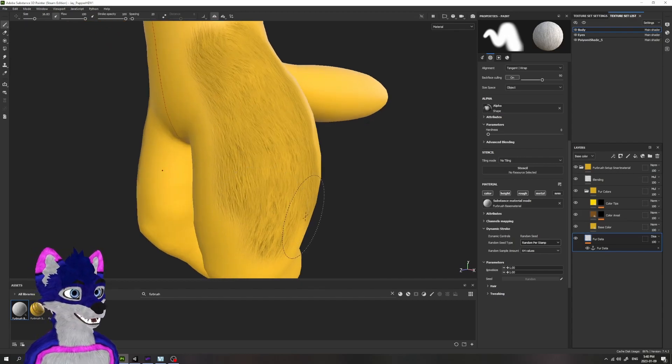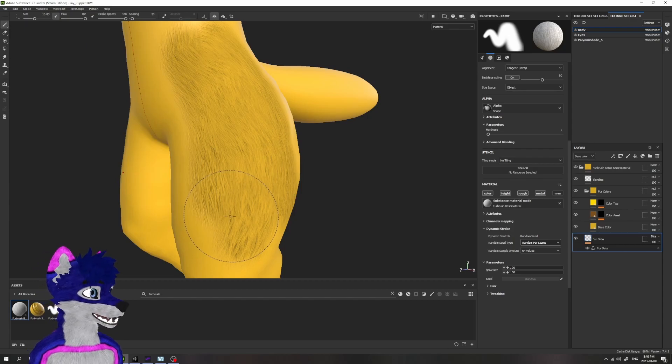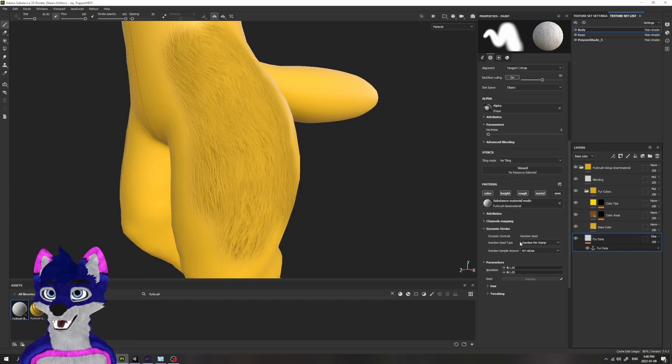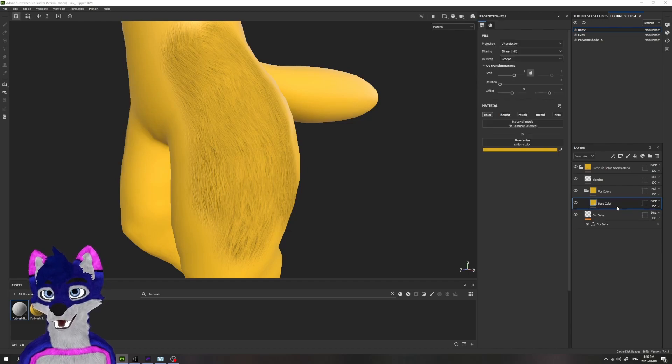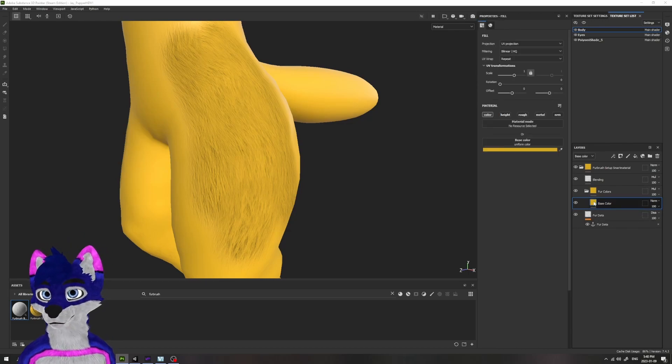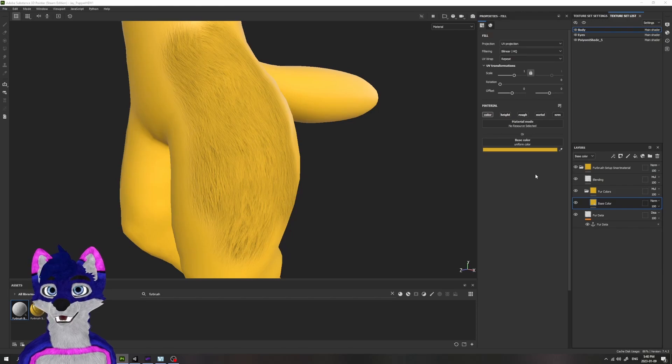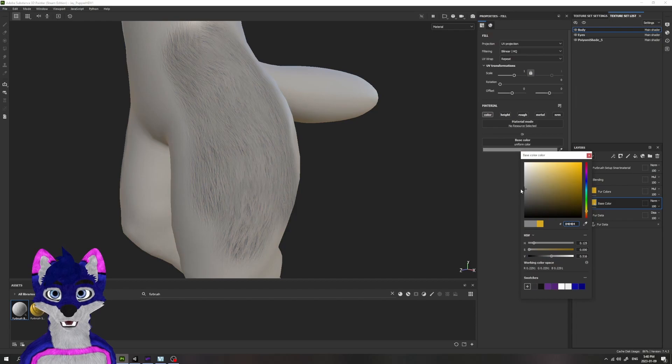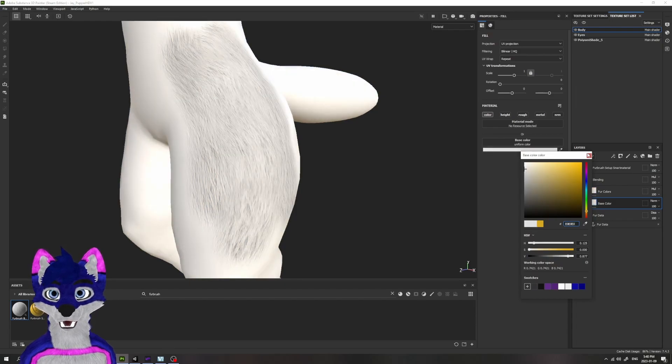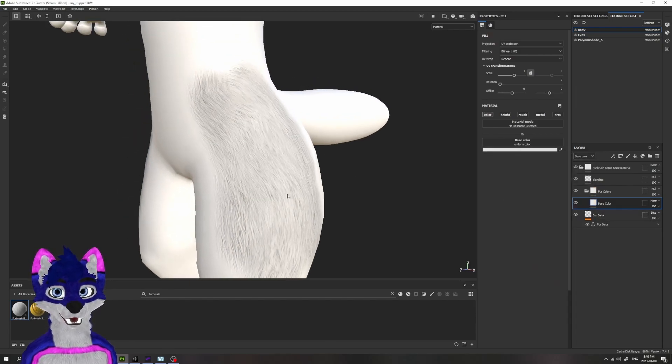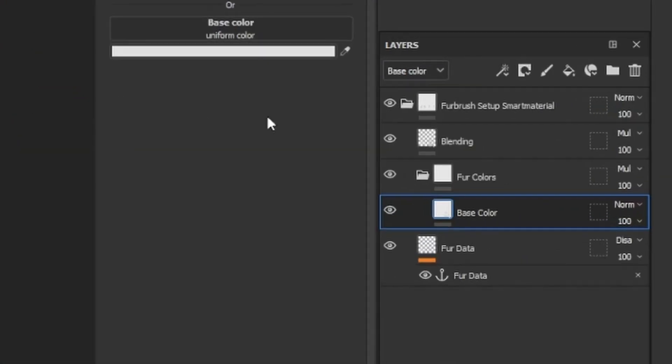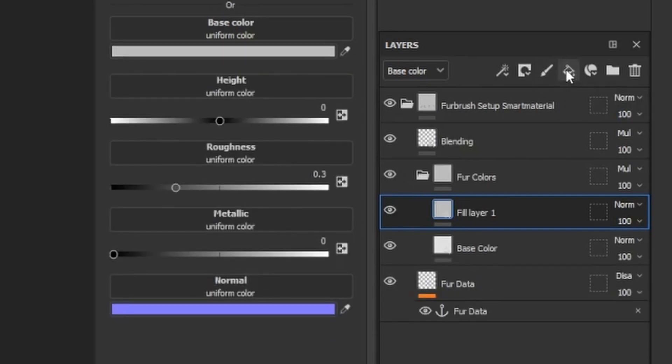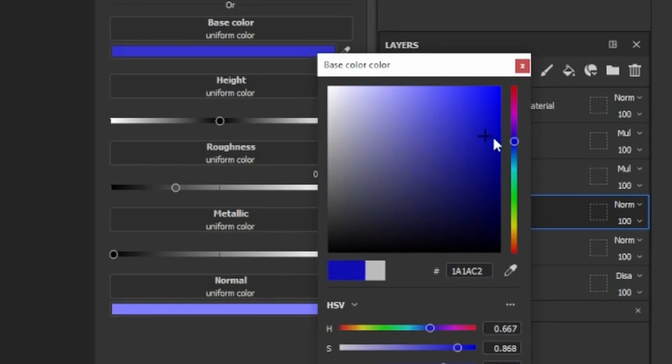So now that we've put down this Fur Data Layer, how do we get some colors in here? I'm just going to go ahead and delete some of these other colors just to show how I like to work. The base color is pretty straightforward, it's just going to be a solid fill color. For the sake of this, let's just do like a white. And then let's say we want to have another color, so let's make a fill layer and make this fill layer blue.